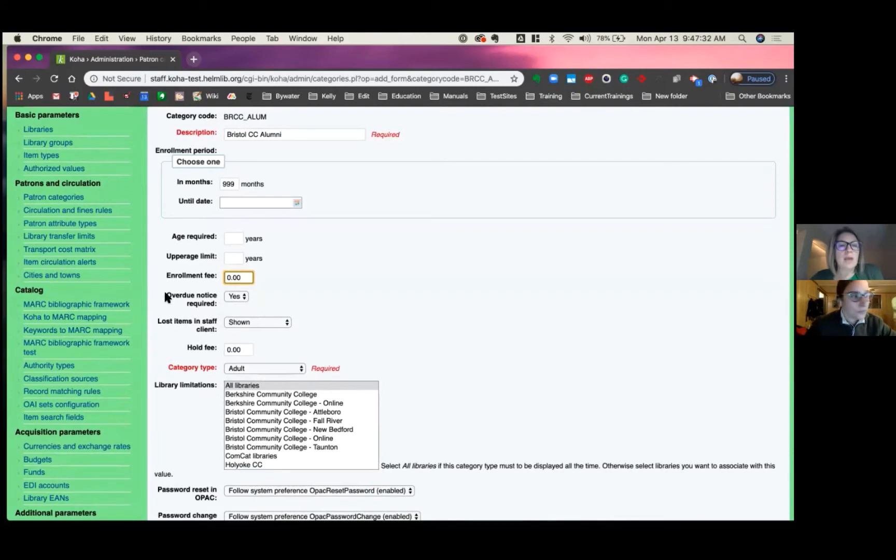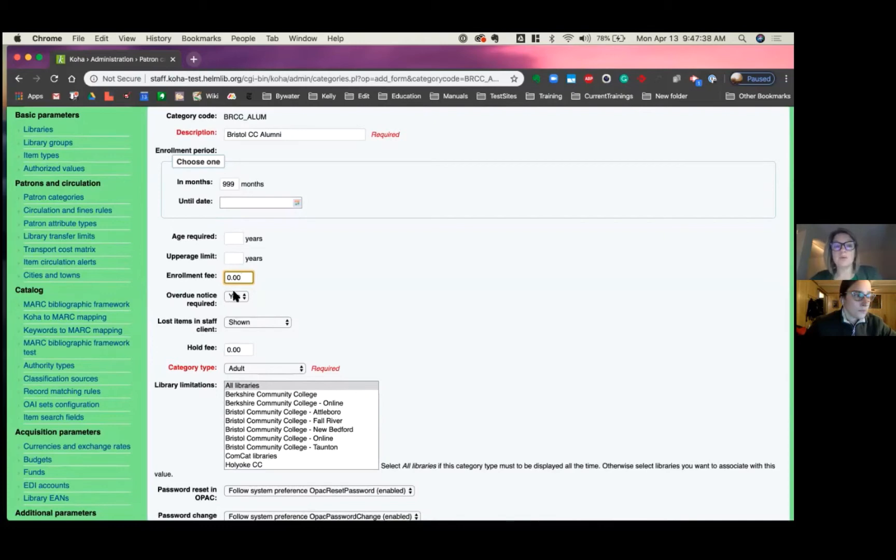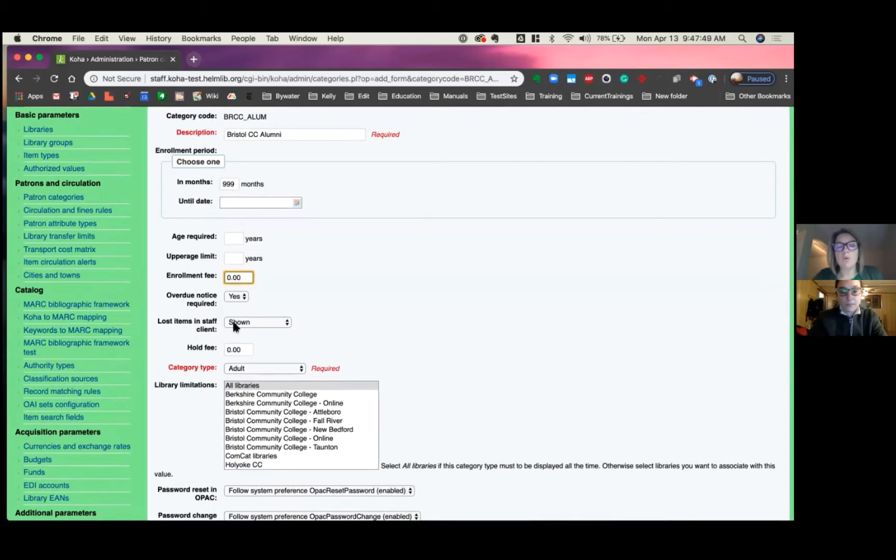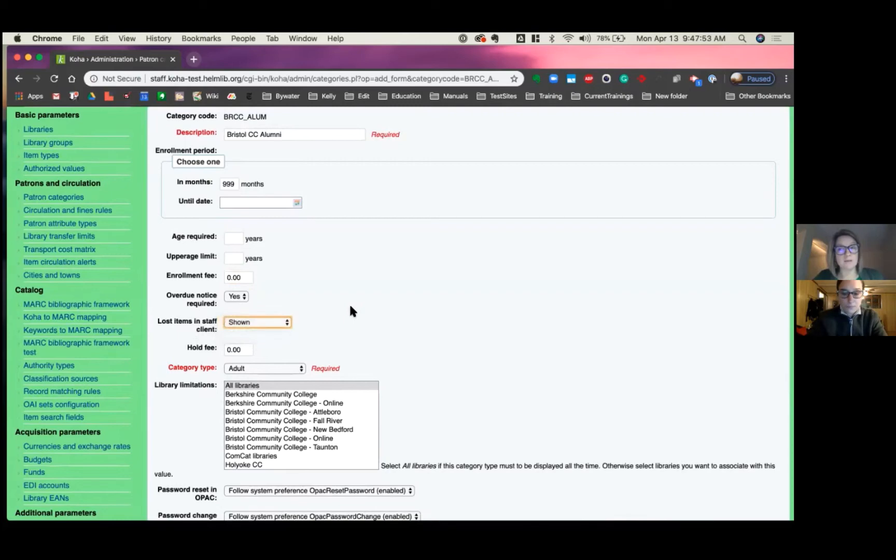Now, you can identify what patron category types receive an overdue notice. So here is where you would say yes or no, that they would be able to be set up in the overdue notice status and triggers. Next, you have lost items in staff client.